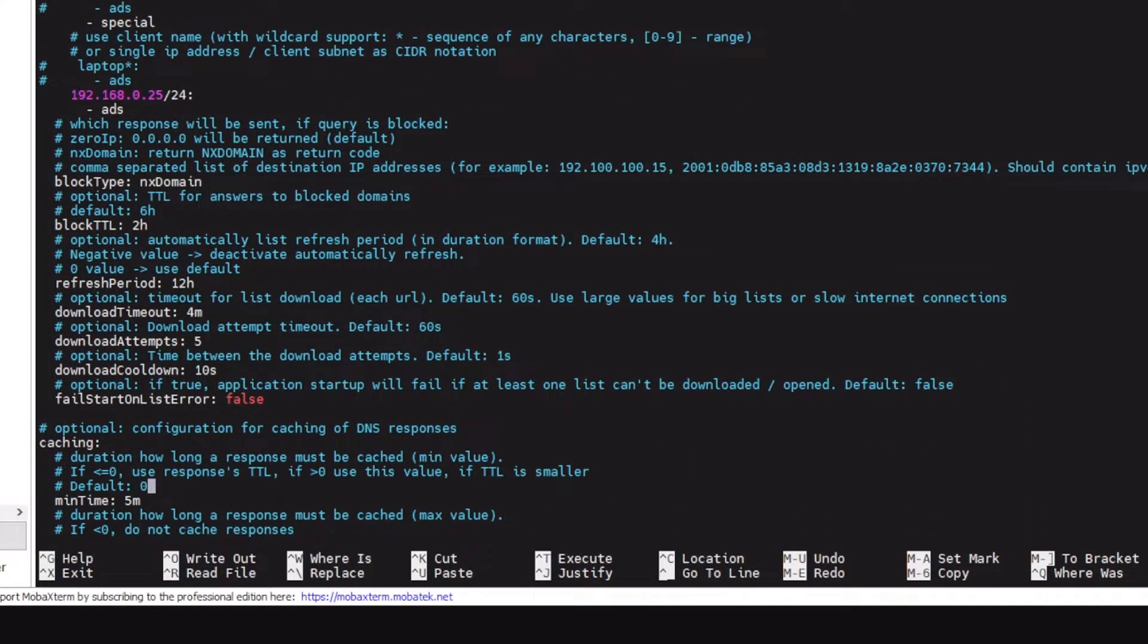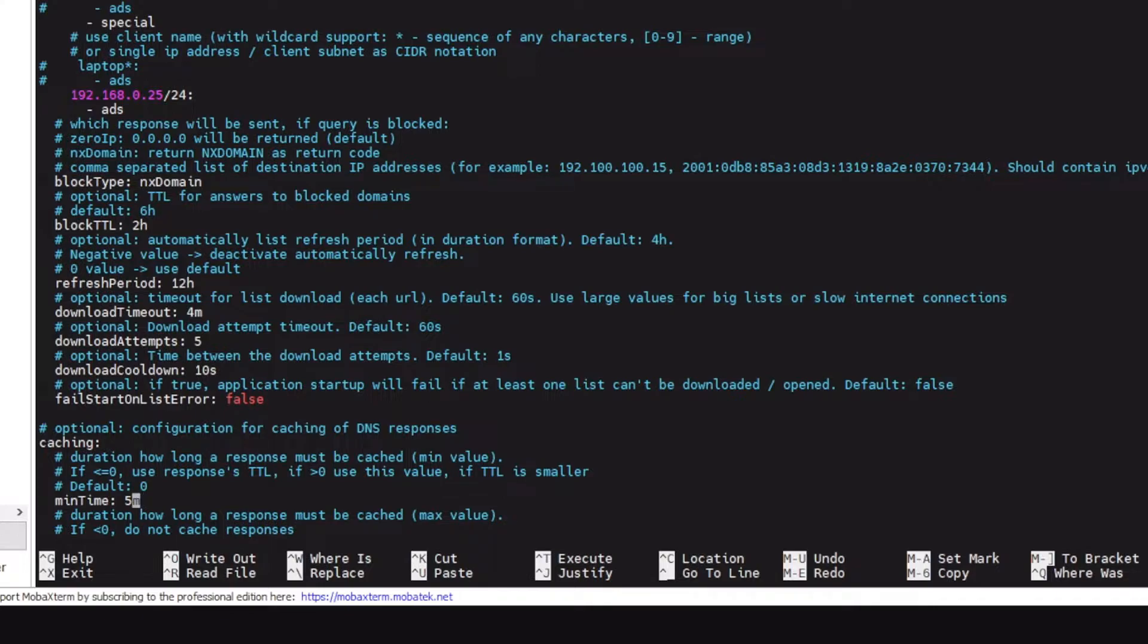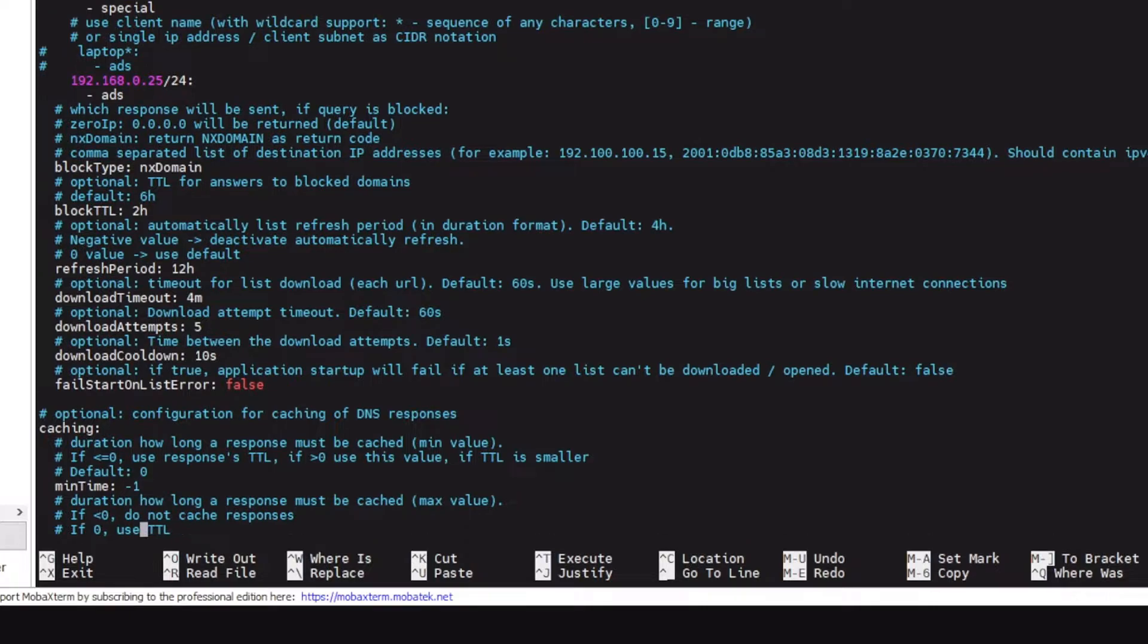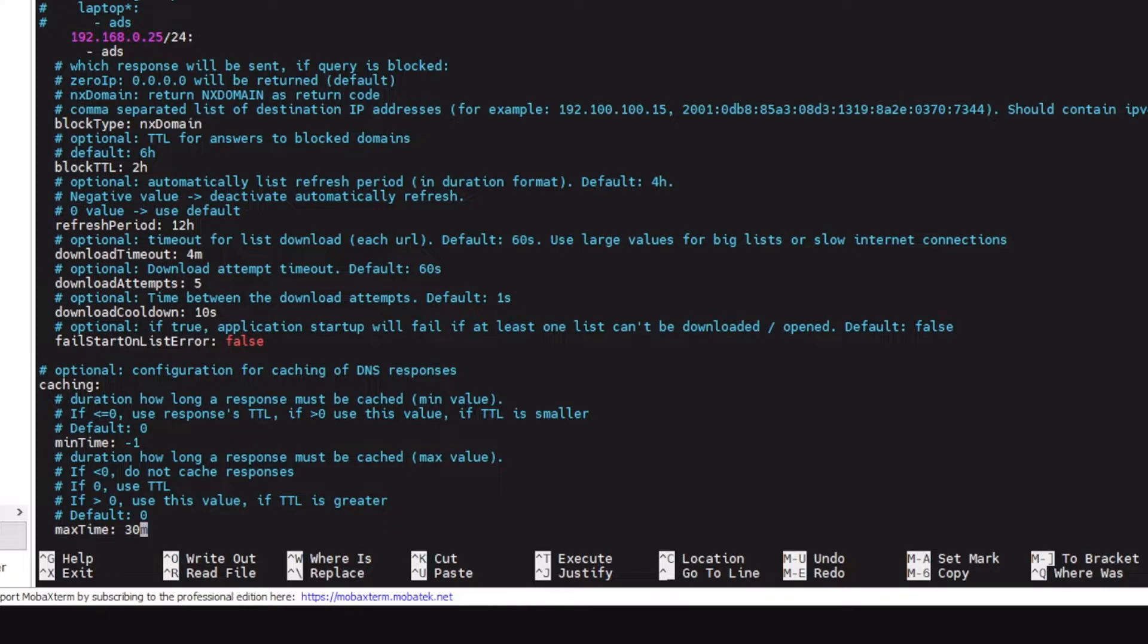And for refresh period, how many times your block list would be refreshed, four hours is fine. Coming to caching: if a domain sends the TTL of the DNS record of six minutes, then Blocky would use that value. Otherwise, if the domain sends a TTL of one minute, then Blocky would use five minutes. It would modify the TTL value. So if you want to use purely the TTL value of the domains you can just type minus one here and then Blocky would use the TTL provided in the DNS records.